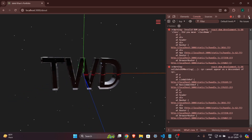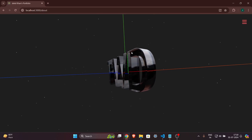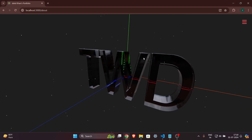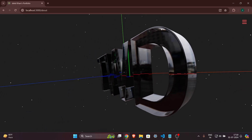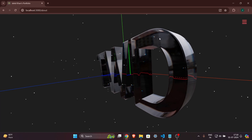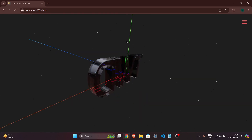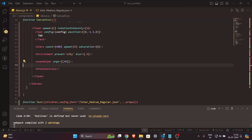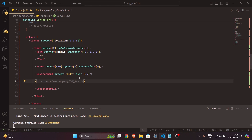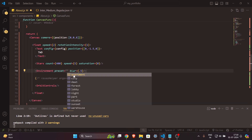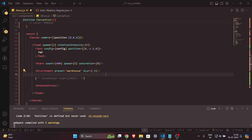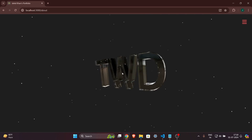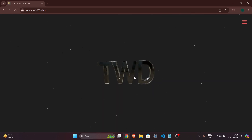Our text is there and it looks very cool. Let's close the console. You can see the background — it is set to city environment, so there's a reflection of buildings in the text. The stars are blinking at the speed of 5. Let's remove the axes helper and change the environment preset to 'warehouse' to see how it affects the look.